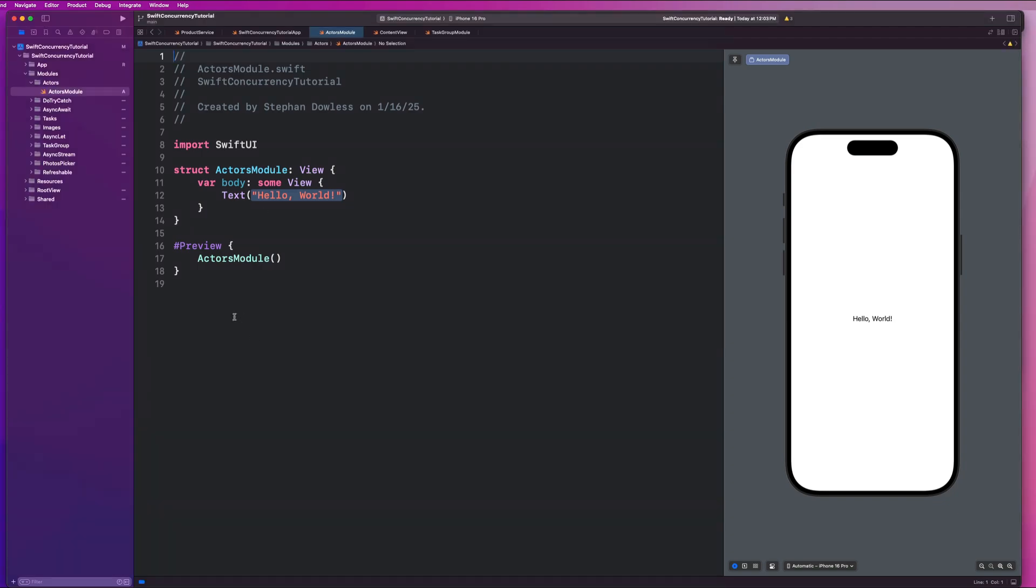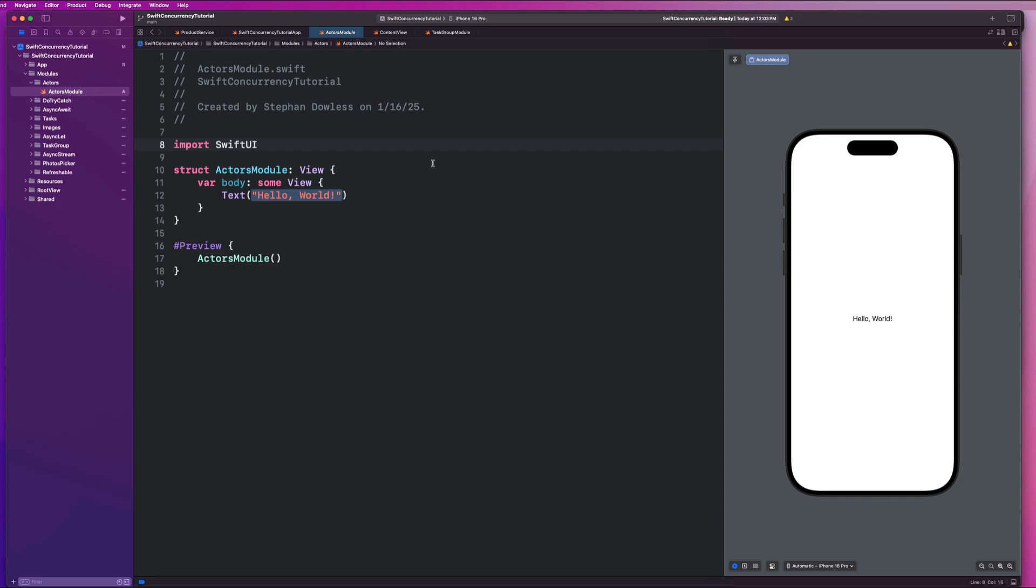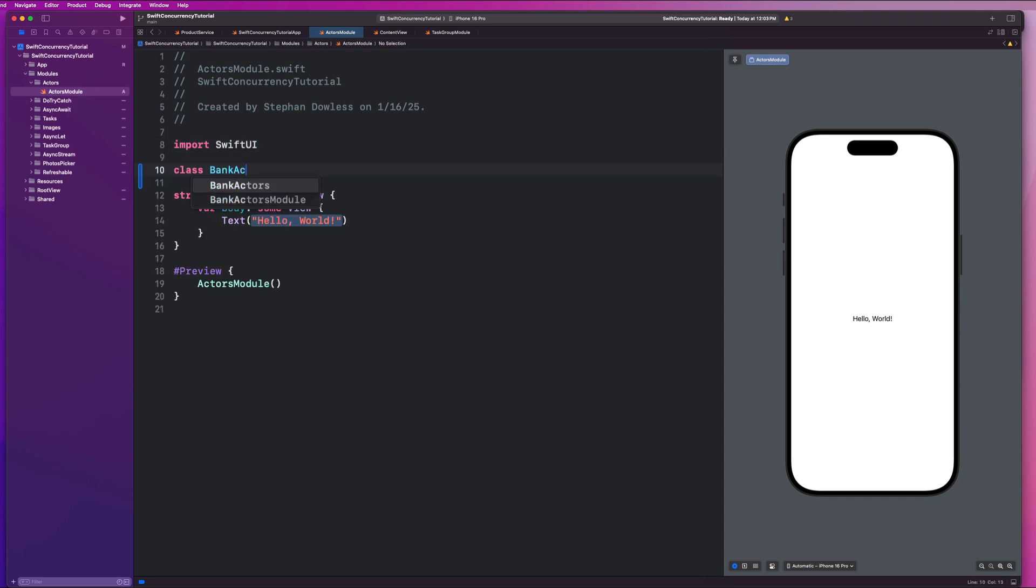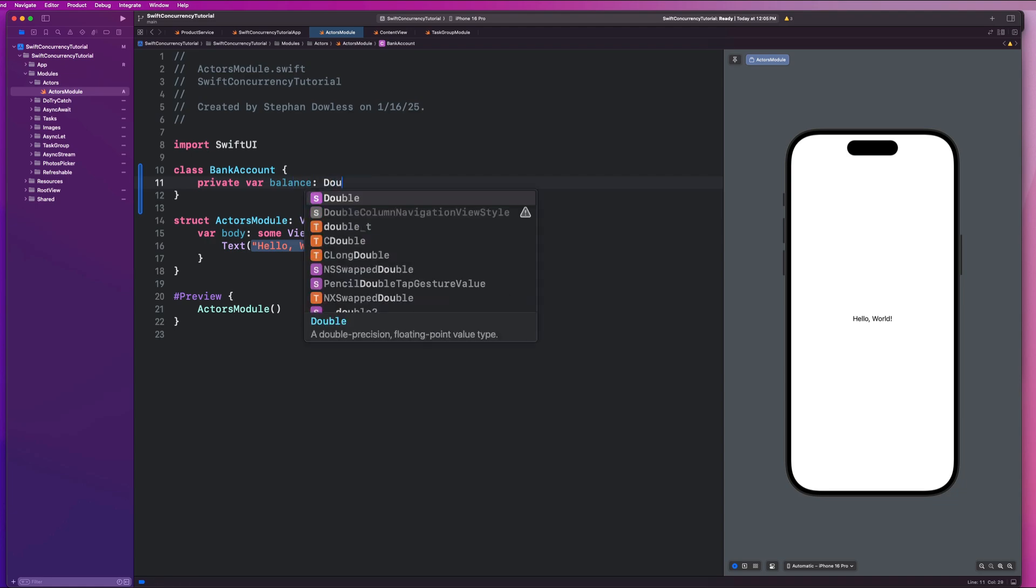So with Xcode opened up, I've created an actors module here. And we are going to start this off by creating a class. And it's going to represent something like a bank account. And we're going to simulate what potential thread safety issues could look like with potentially like depositing or transferring money from one bank account to another. So we're going to go ahead and create a VAR called balance, which is going to just be some double.